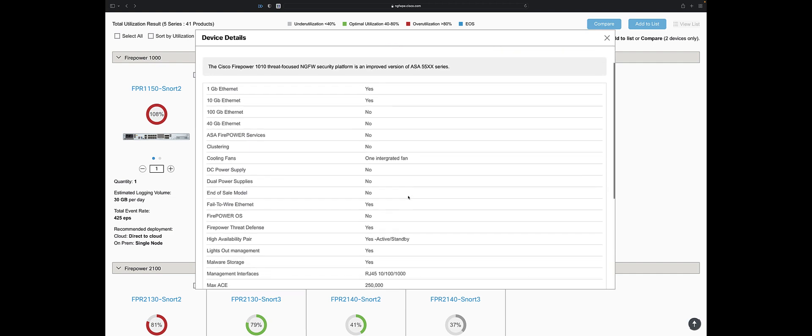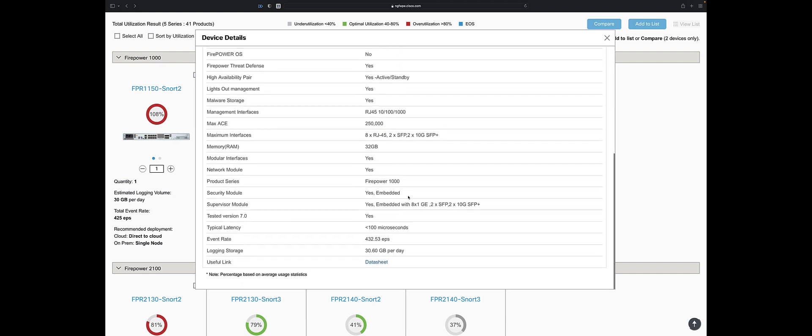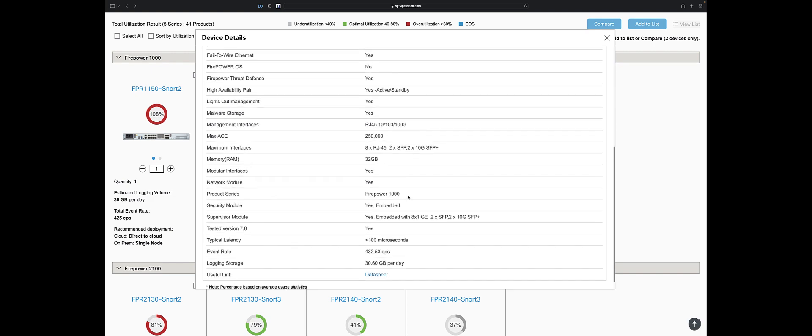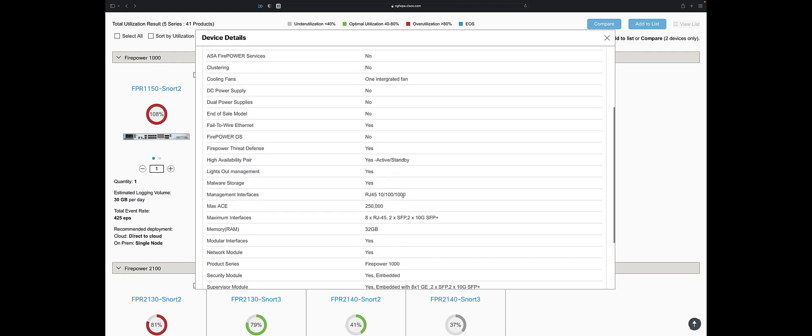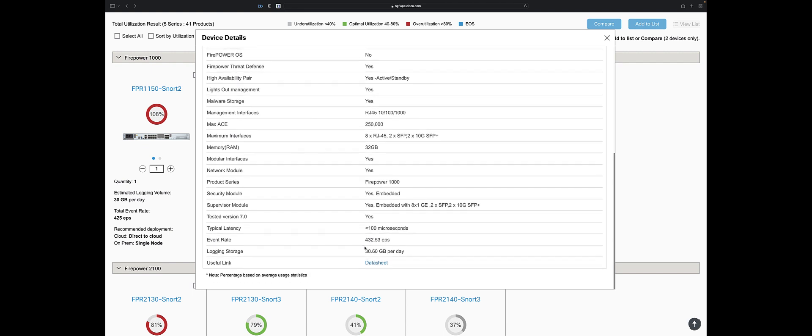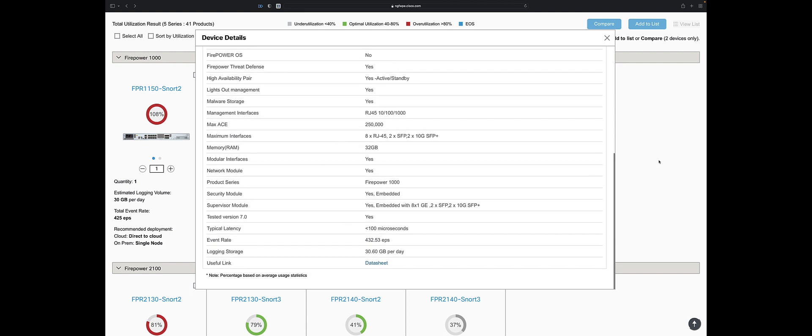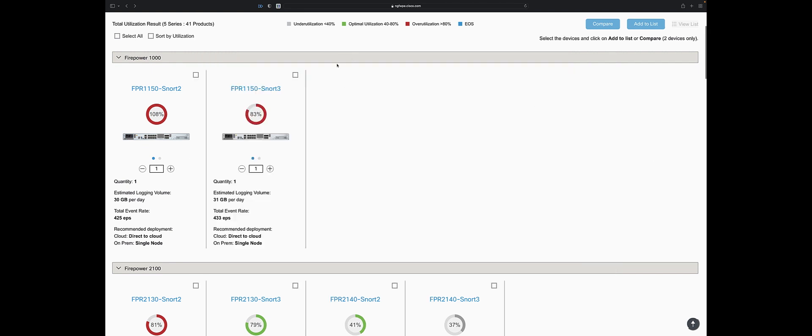That's why I like my 1150s. Plus, I got them from Cisco because they wanted me to test them, and I still have them. 10-100-1000 built in for management, of course. 32 gigs of RAM. And you know what's nice is I can click on this performance estimator and get information about the device.